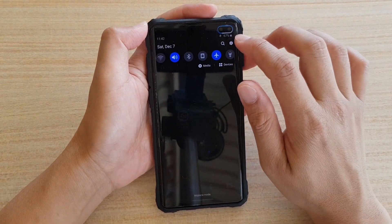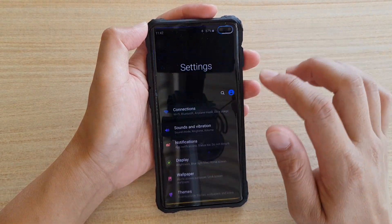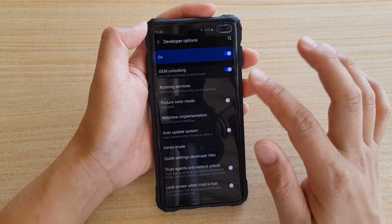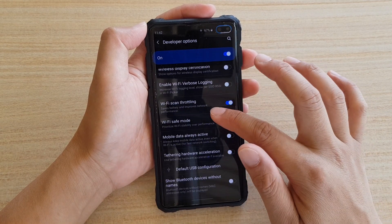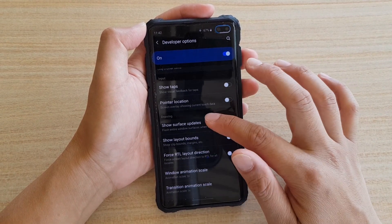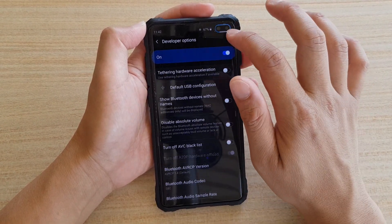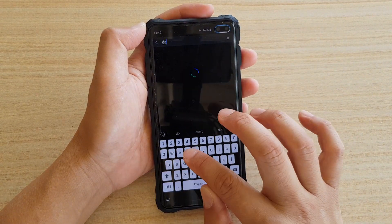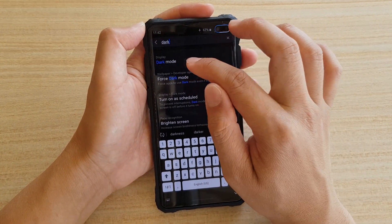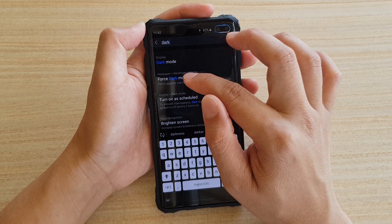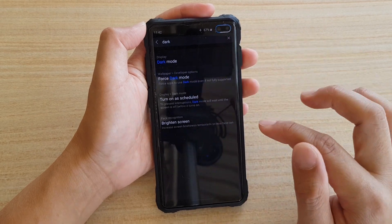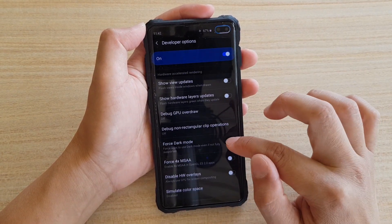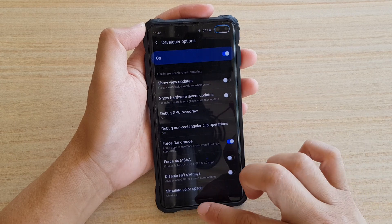To recap: go into Settings, then scroll down to Developer Options, and look for Force Dark Mode. You can also use the search — type in "dark mode" and then tap Force Dark Mode to jump straight to that setting, and then you can turn it on or off.